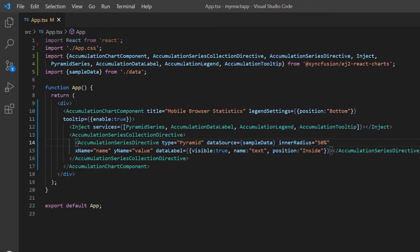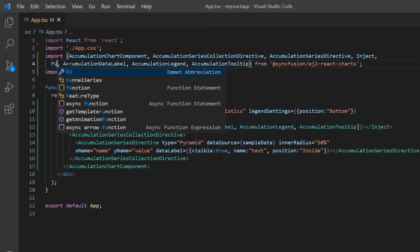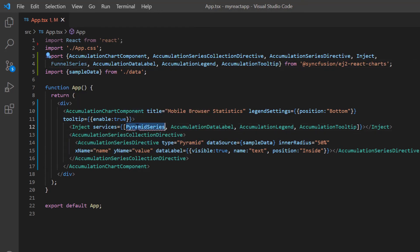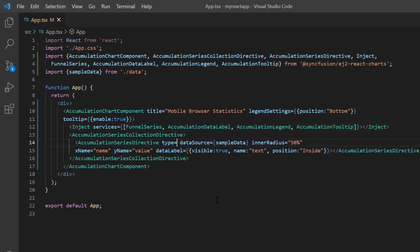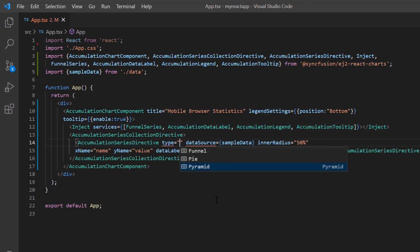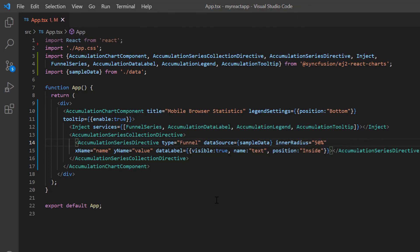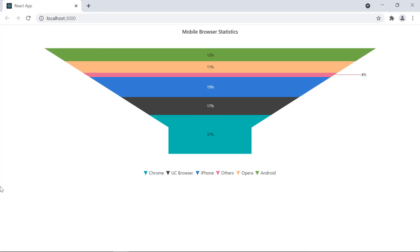Finally, I will show you how to render a funnel chart. Let me change the PyramidSeries module to FunnelSeries in the import statement from the chart package and inject it into the AccumulationChart services. Then in the AccumulationSeriesDirective, I change the type property value to funnel. Look at the output — a funnel chart is rendered.